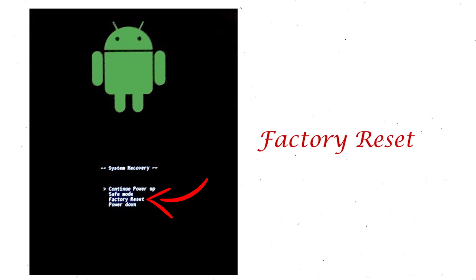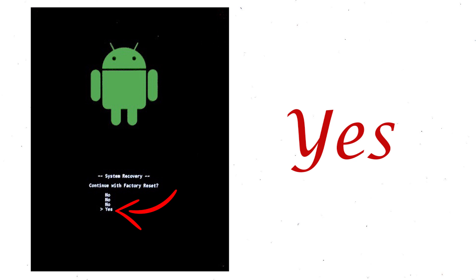Select factory reset using volume buttons and confirm with power button.